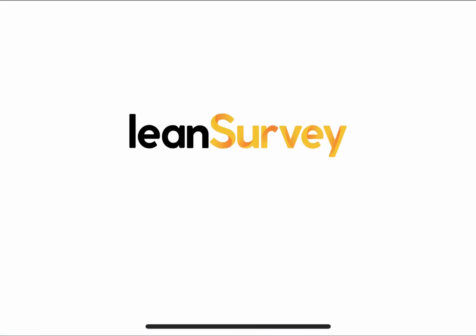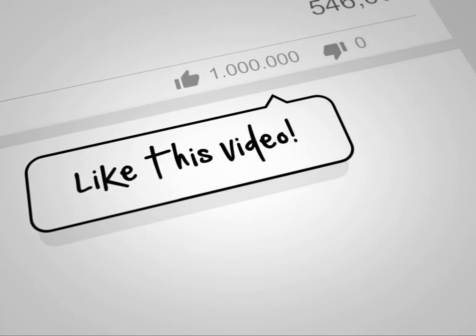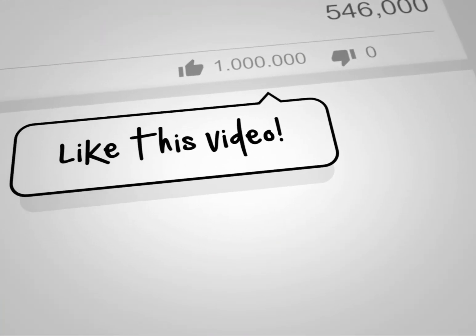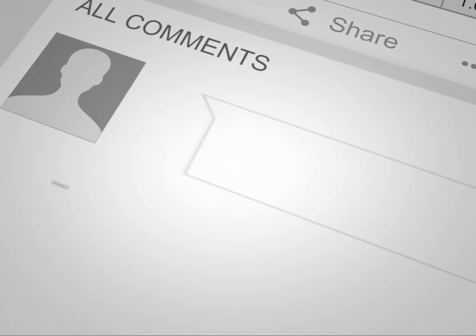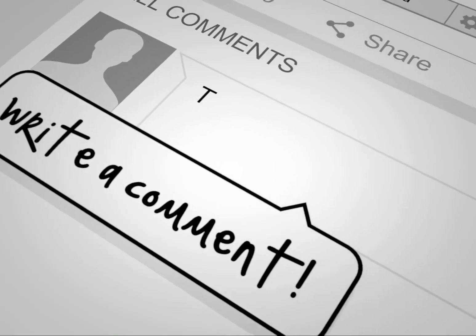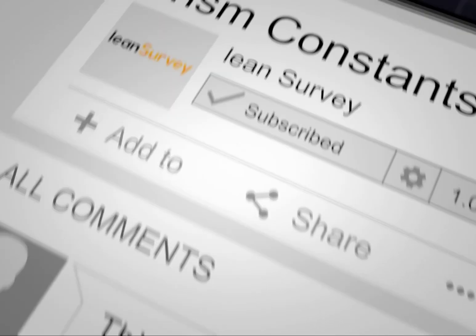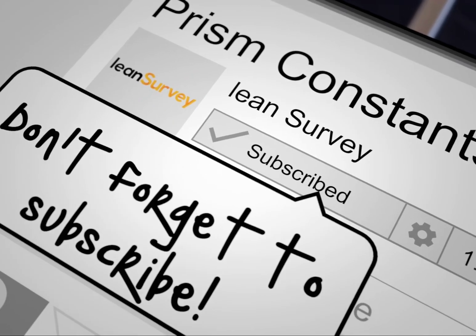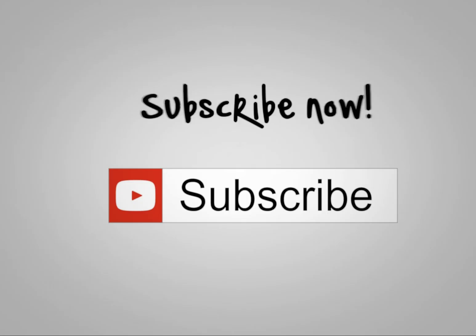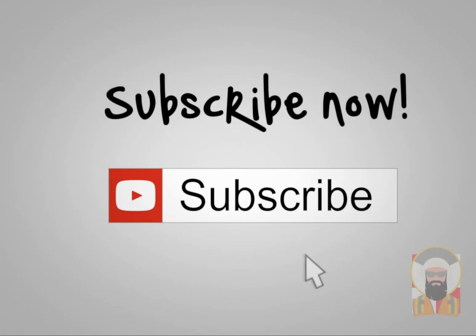Thanks for visiting Lean Survey. There are plenty more best practice, quick tricks, and tip videos on the way. Be sure to like, leave a comment if you have recommendations for content. Click that subscribe button for more.